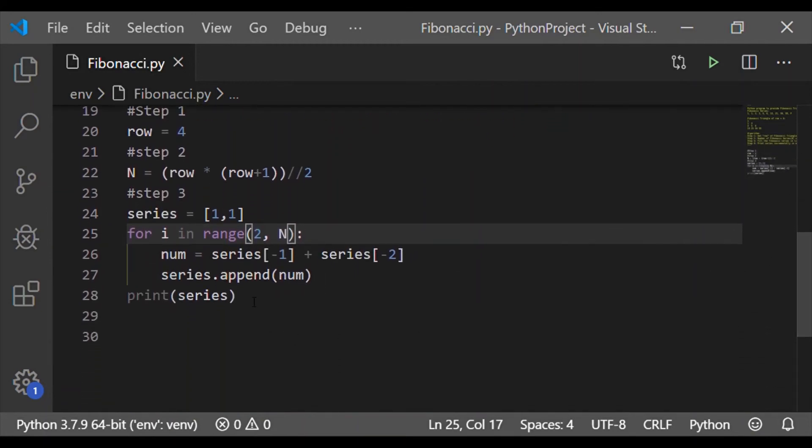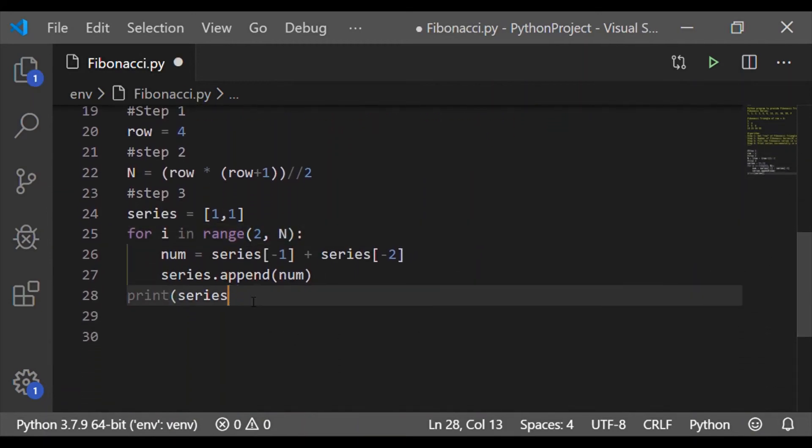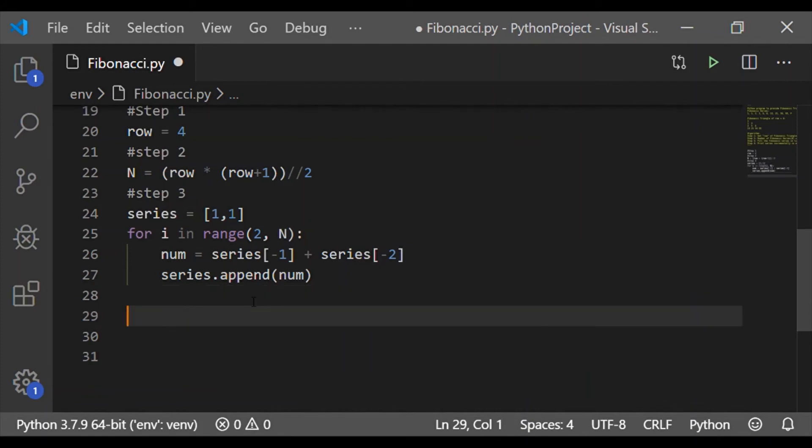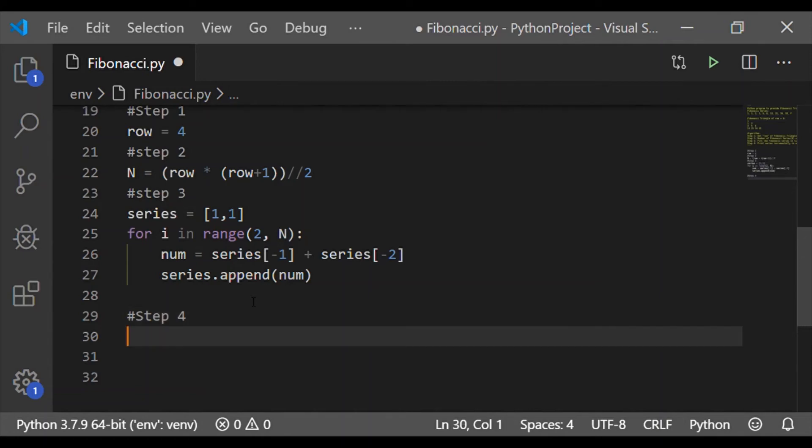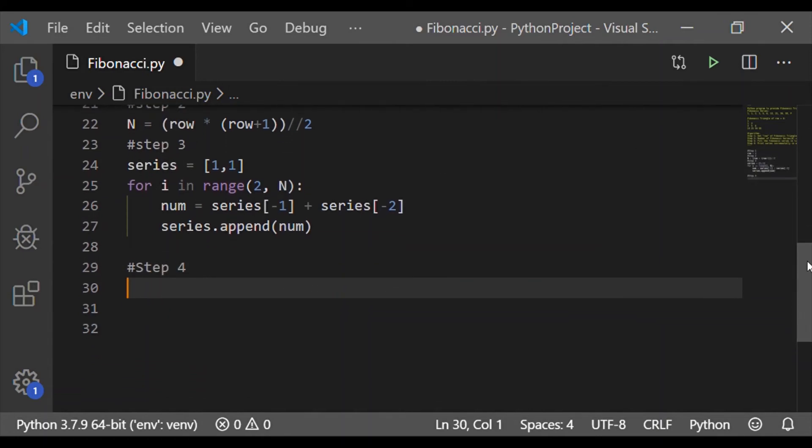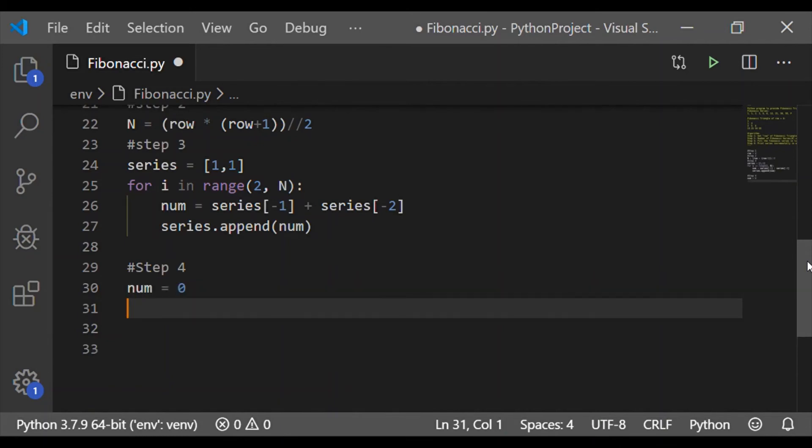The fourth step is now to print the Fibonacci series in the triangle form. So here let us initialize the variable num equal to 0. This num shall be used as the index for our items in the series list.